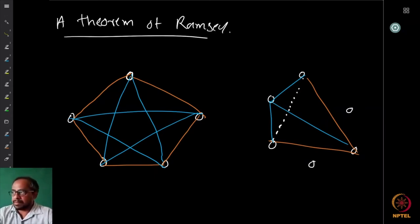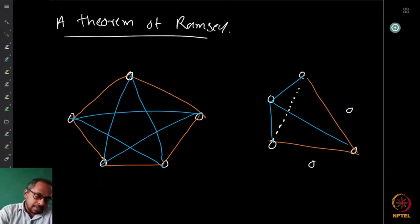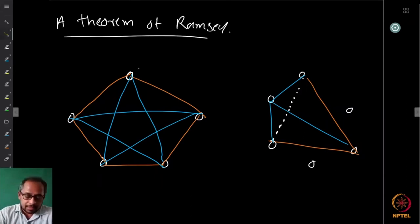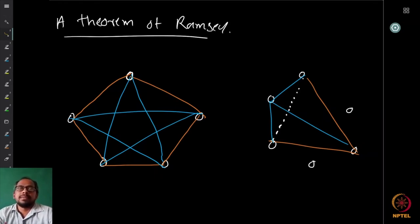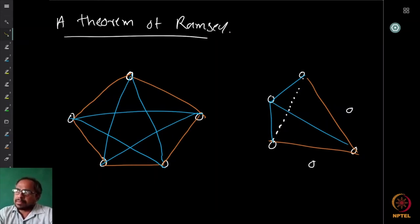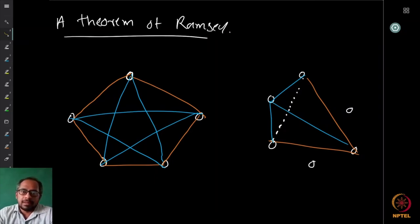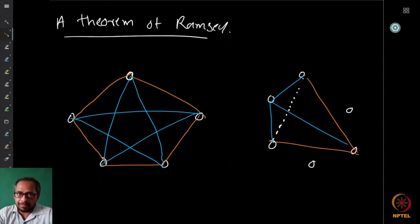The theorem we proved says that if you have a graph with six or more vertices — take a six-vertex complete graph and color all possible edges with just two colors — then you will find either a red triangle or a blue triangle: a complete graph on three vertices with all edges having one color.